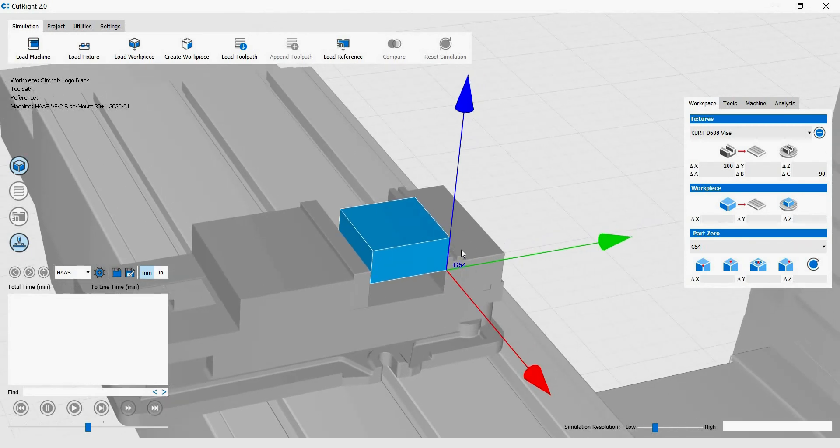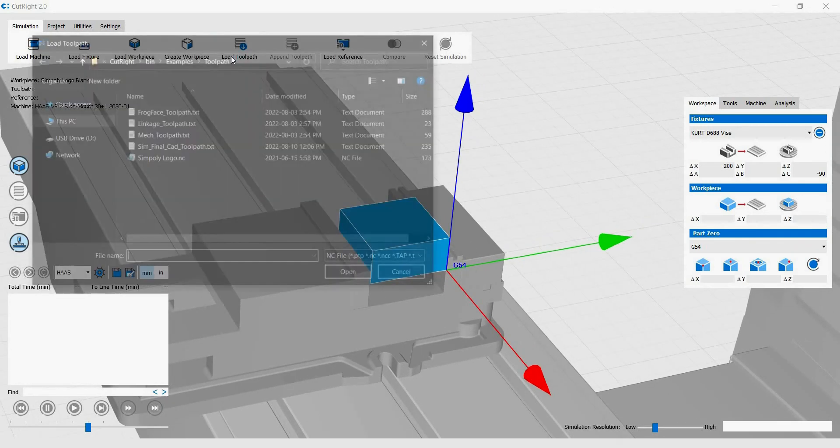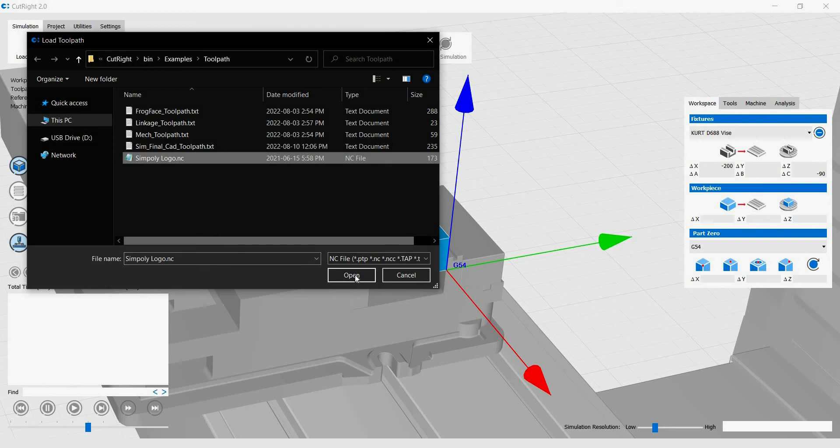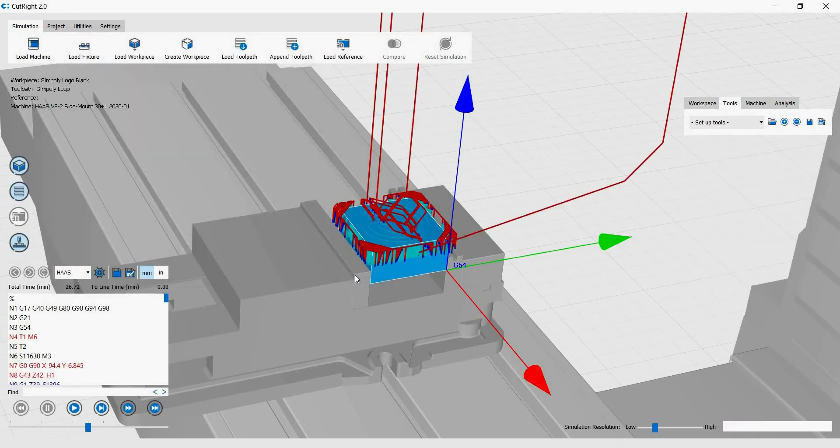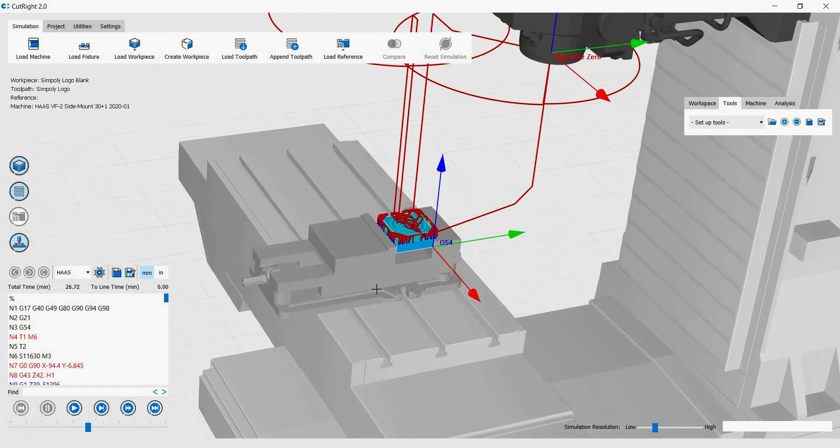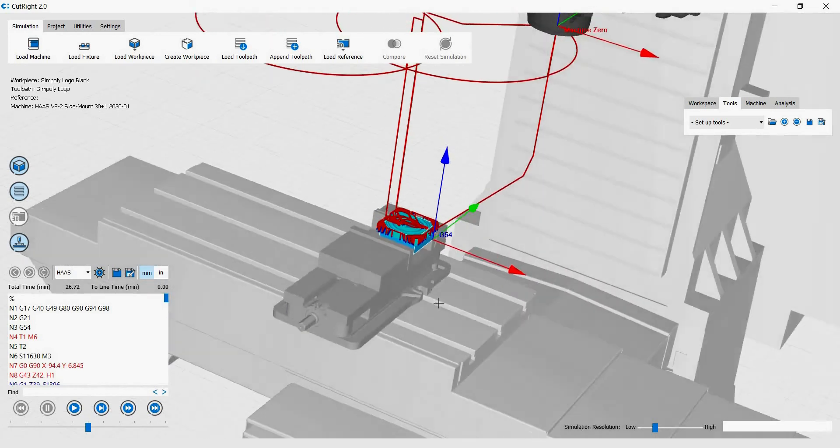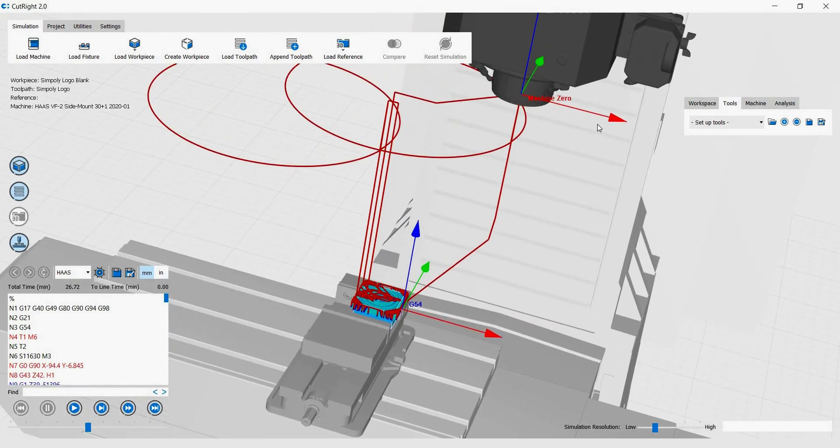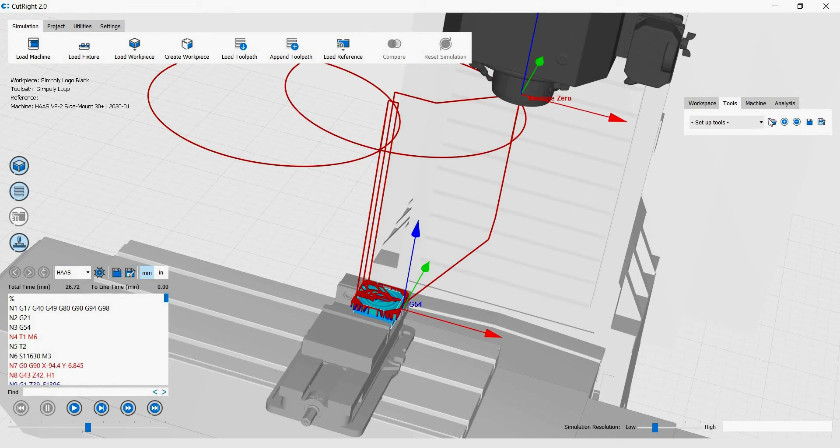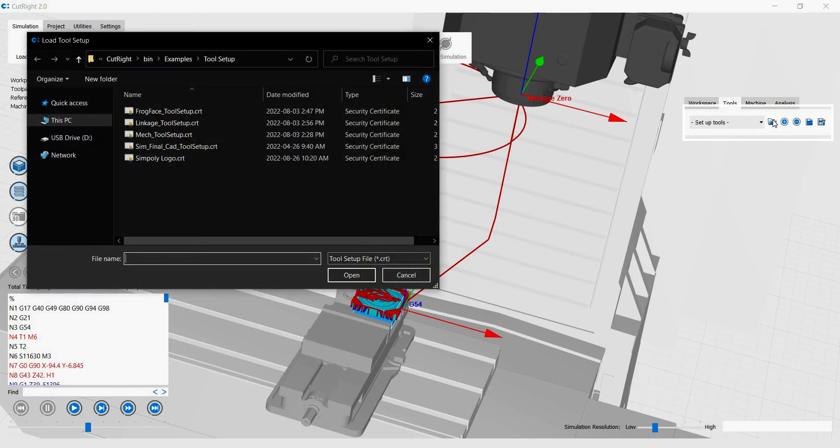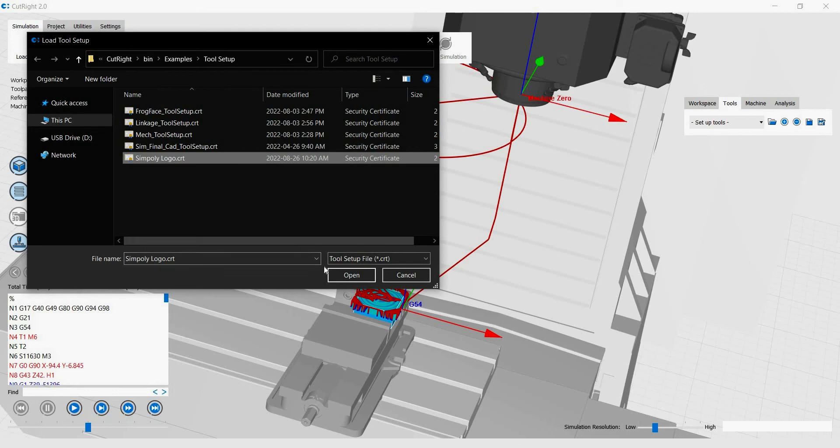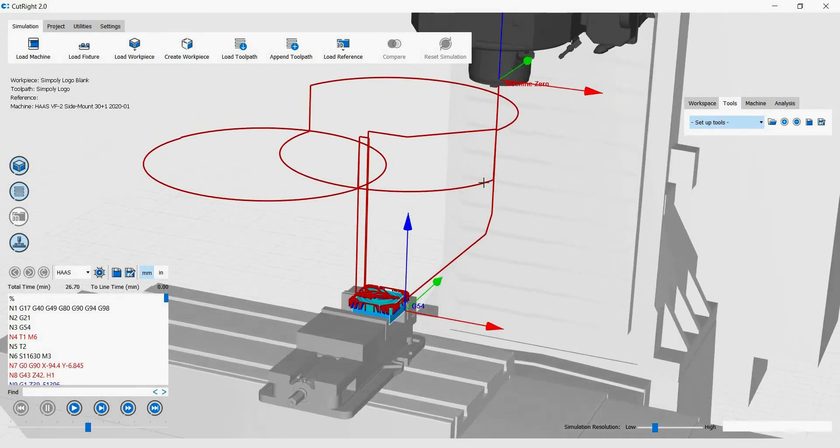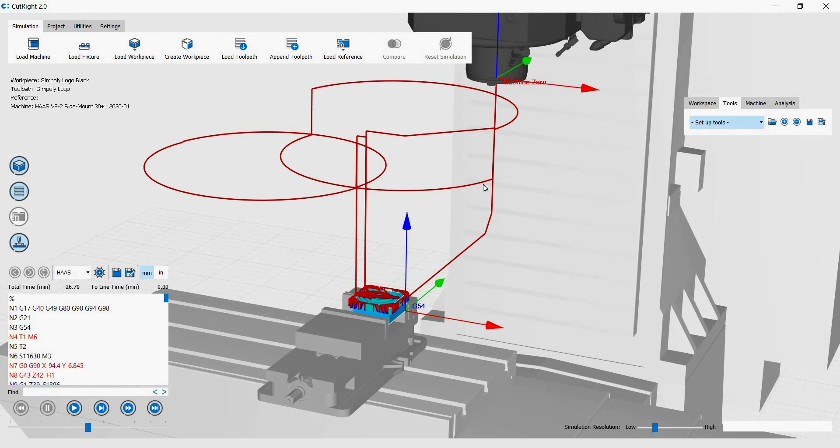Once the work offset is positioned properly, it is time to load the toolpath. When the toolpath is loaded, it is time to load the toolsetup. Click on Load Tool Setup under the Tools tab on the right-hand menu. When the toolsetup is successfully loaded, the Setup Tools box will turn light blue until another action is taken. If you don't have a toolsetup already, simply use the Setup Tools drop-down menu to start setting up your machine's tool slots.